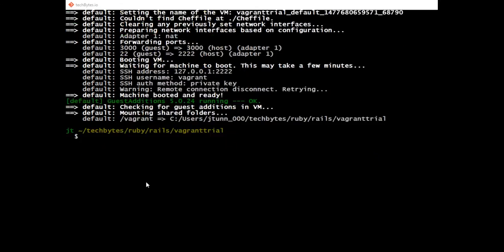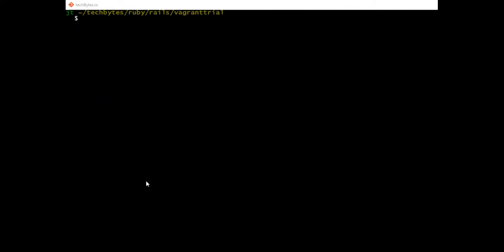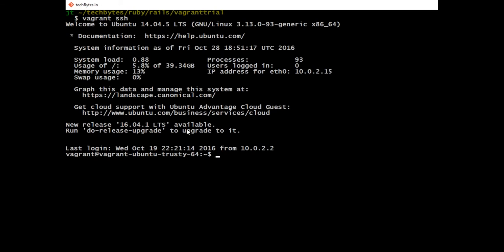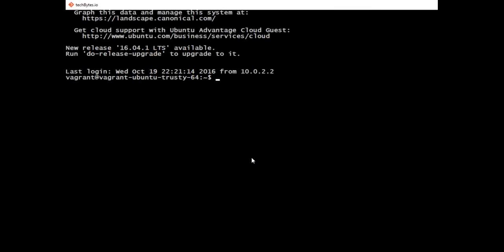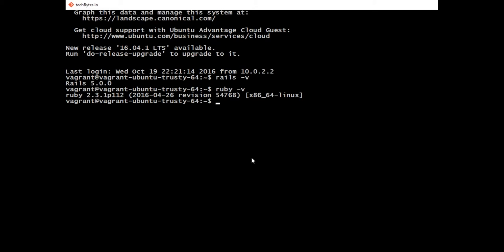Now that our Vagrant box is up and complete, let's go ahead and get inside it. We can get inside by typing vagrant ssh. There you can see we're inside our Ubuntu 14.04 machine, which has Rails on it. We can check by saying rails -v and see that it's 5.0, and we can run ruby -v and see that we got 2.3 on here.